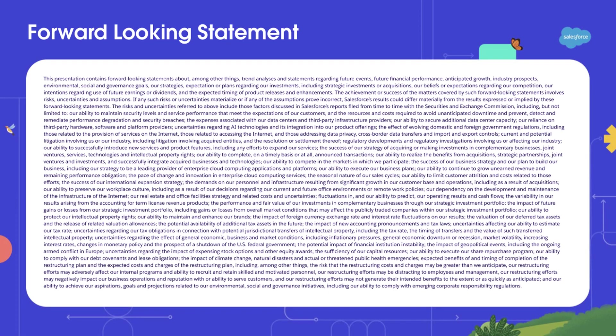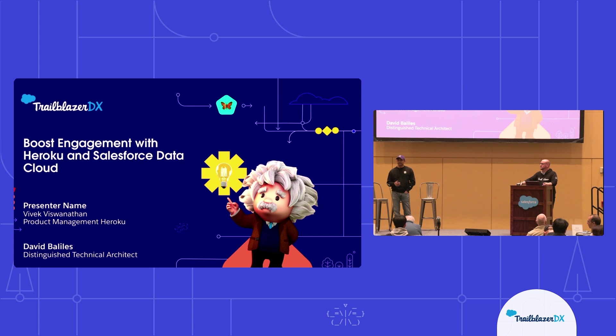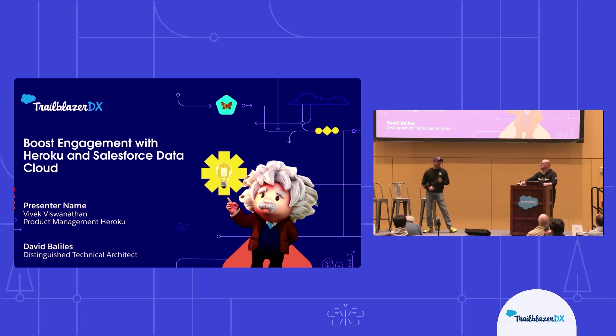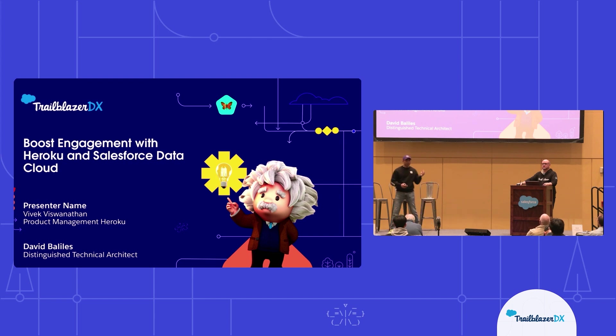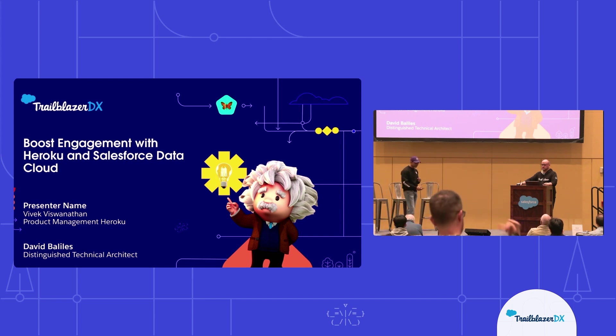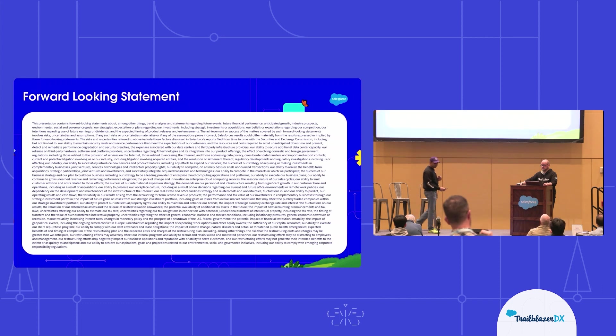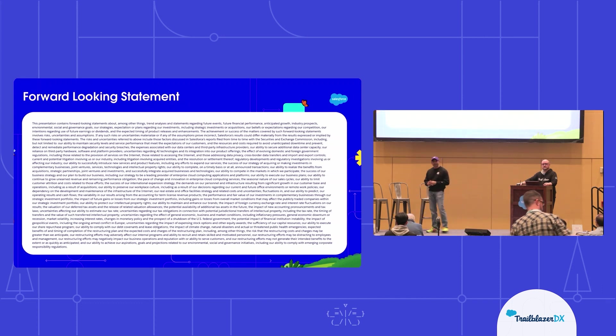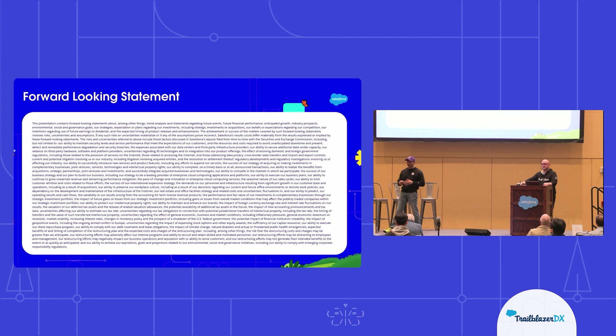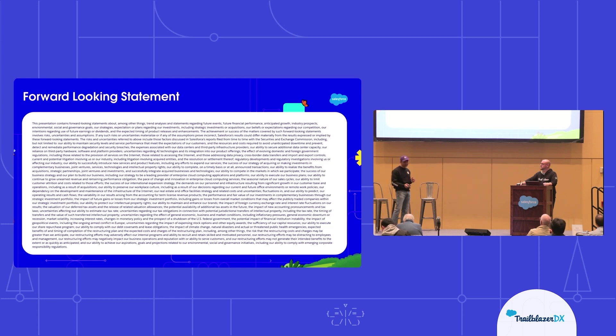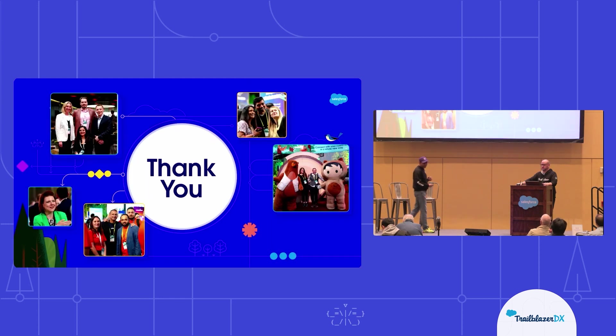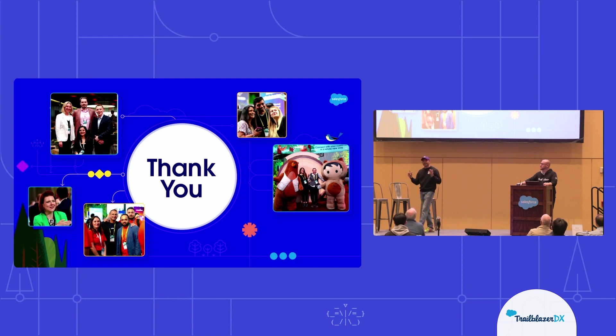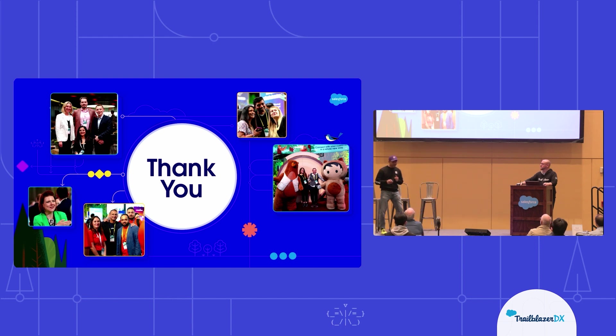Hello, friends. I'm Vivek Krishnopahl, and we have David Belize here, who is a distinguished architect. We are going to go over boost engagement with Heroku and Salesforce Data Cloud. This is the standard Salesforce Safe Harbor. Do not make any purchasing decisions based on what you hear today or even see. Thank you for attending TDX and taking time to attend this particular session.